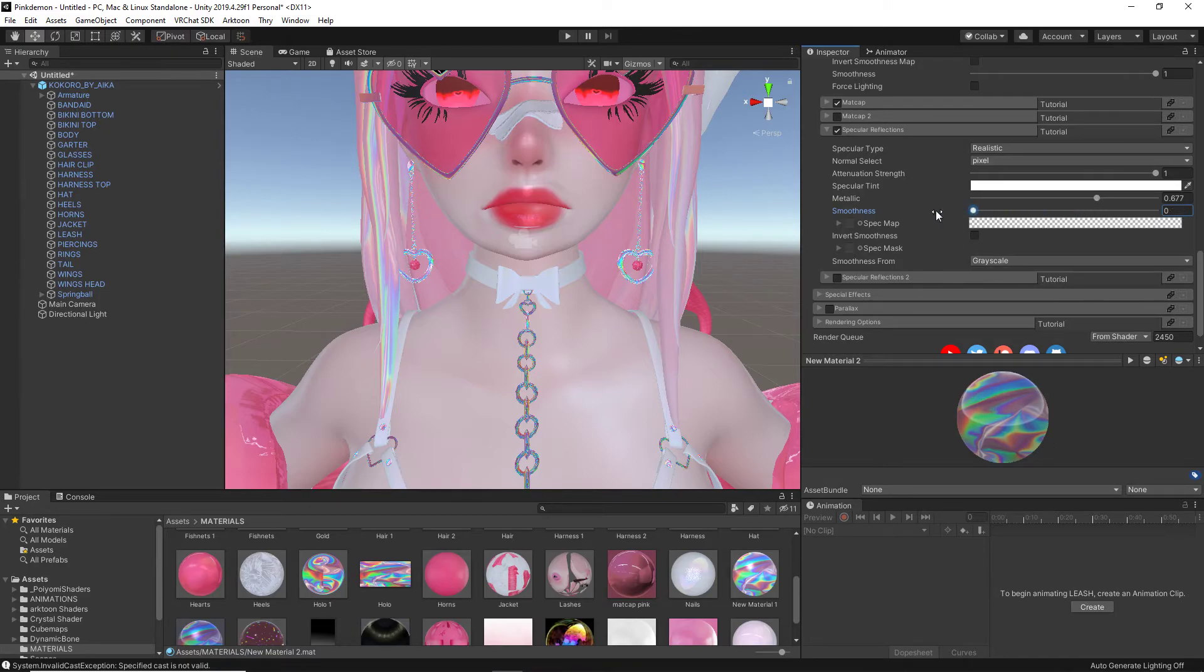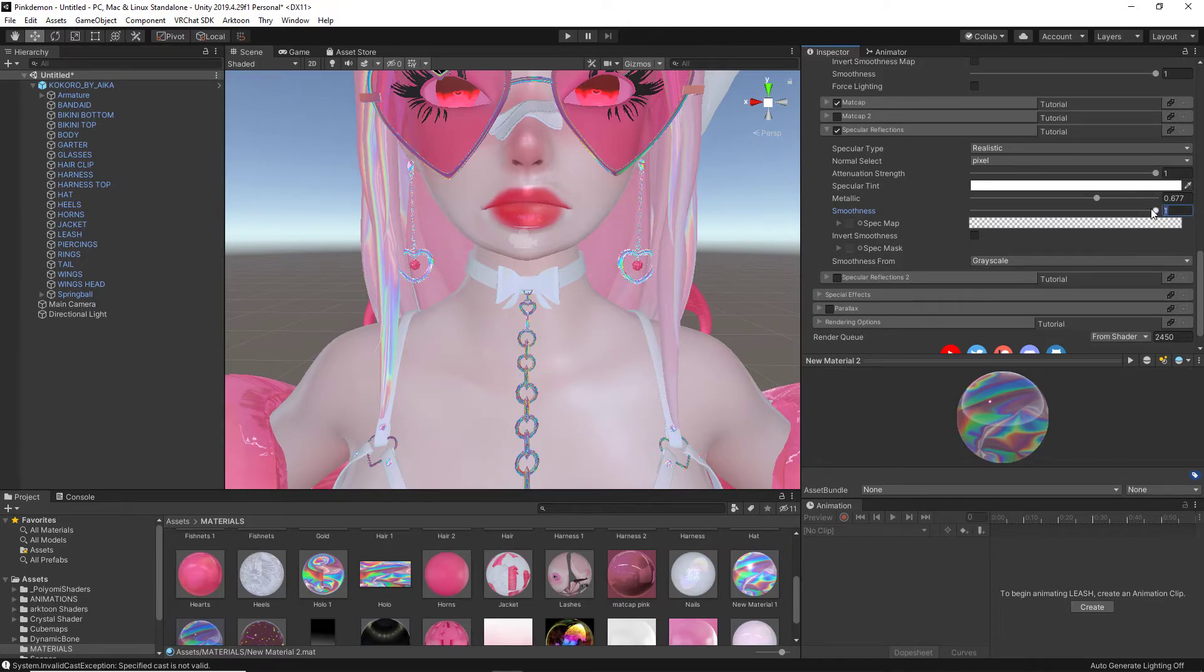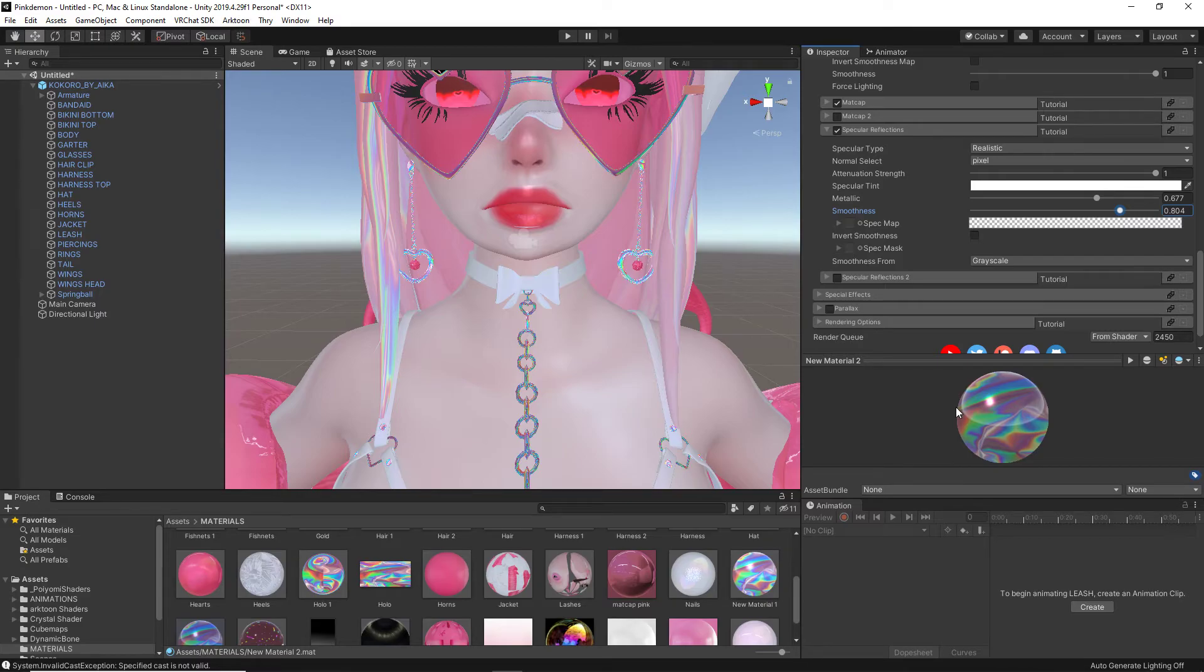I can smooth it out, but I prefer around here. It gives me a nice smooth metallic.